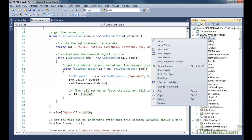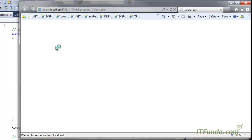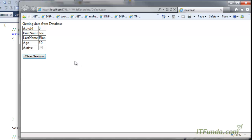Now let me run this page. The first time the data will come from the database — you can see 'getting data from database'. When I refresh, you can see 'getting data from session' — so the second time the data is coming from the session.